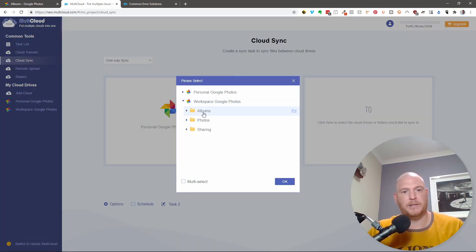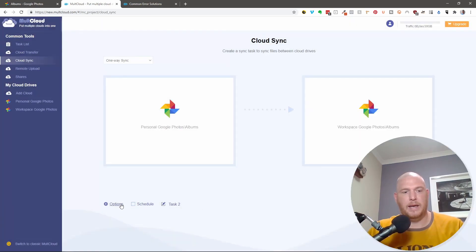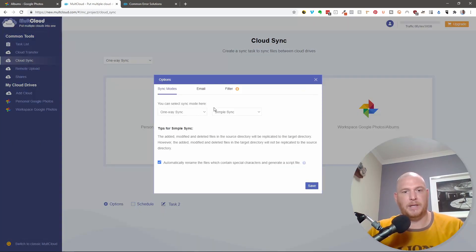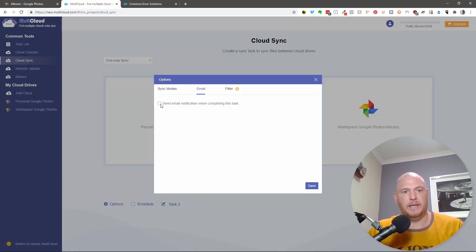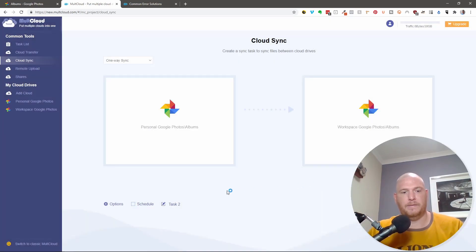And we're going to do from personal albums. To workspace albums. And we can do the same thing. Let's say email. And say save. And we're going to call this albums.